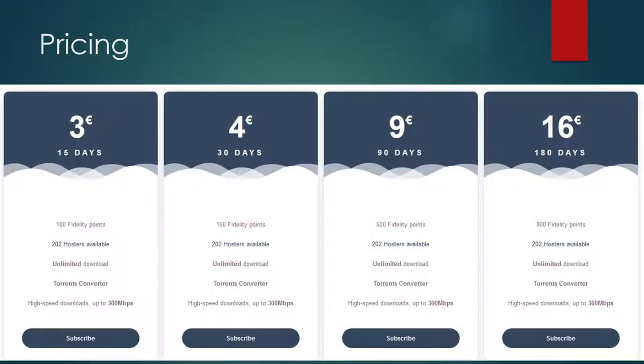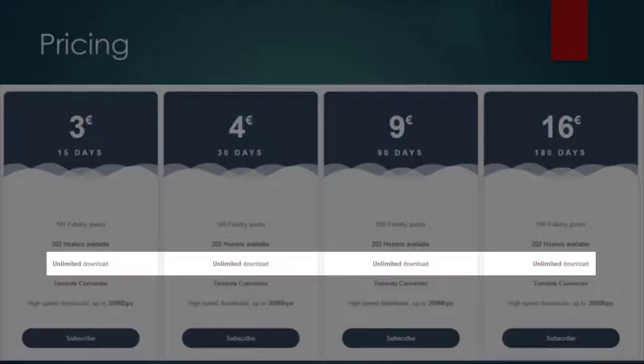Let's come to the pricing. The prices are really cheap in relation to the fast speed and the 200 hosts which are supported. Nevertheless, you do not get unlimited downloads as it is advertised here.